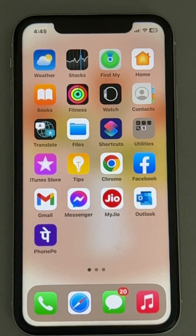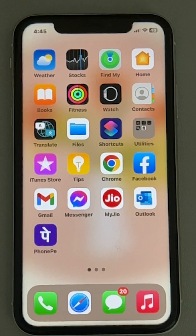Hi guys, so if your Instagram keeps crashing on your iPhone, here is the fix. The very first fix is what you can do.